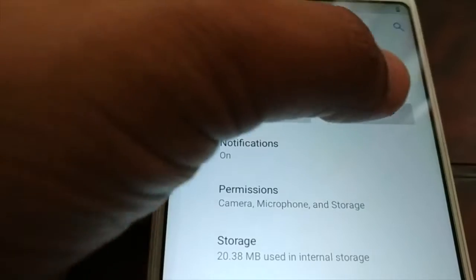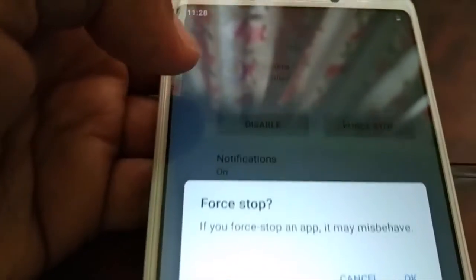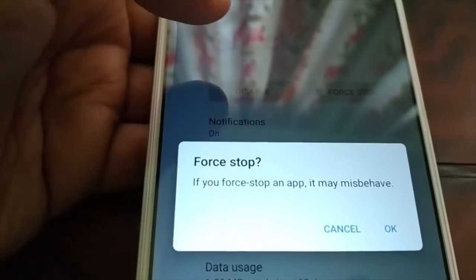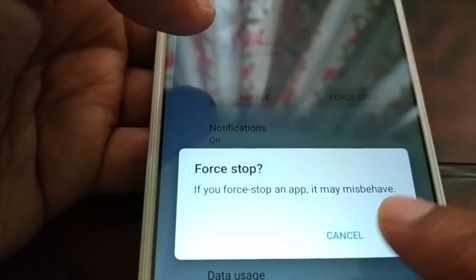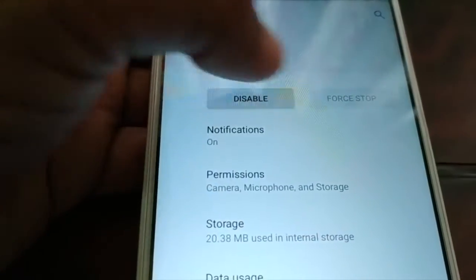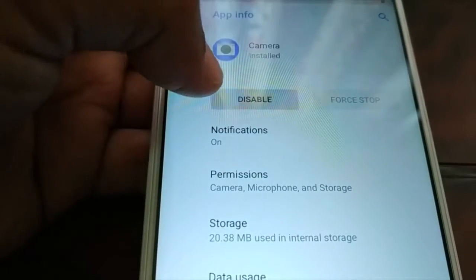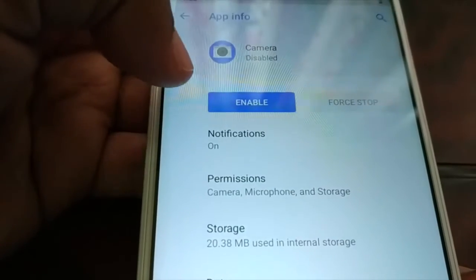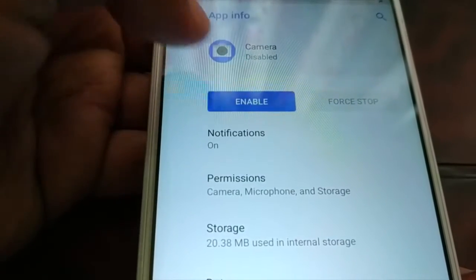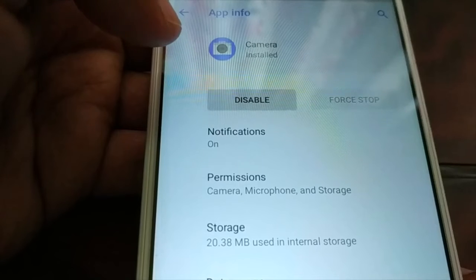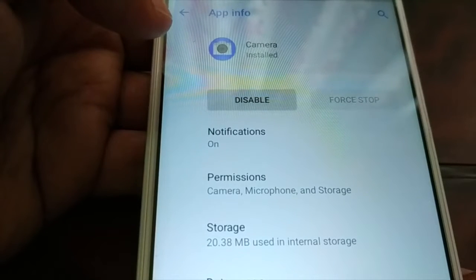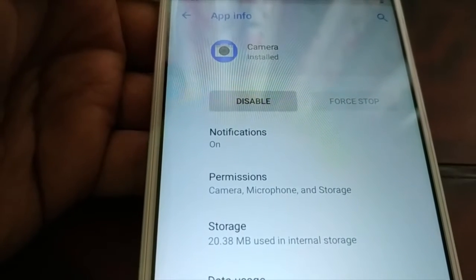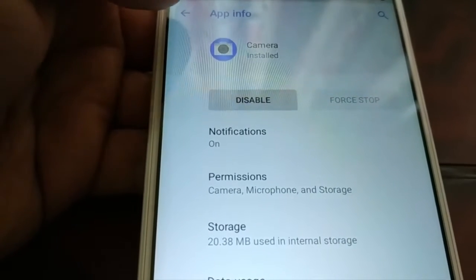Next is Force Stop. You have the option to force stop — click OK. Then disable it, click Disable App, and enable it back again. Then just go back.